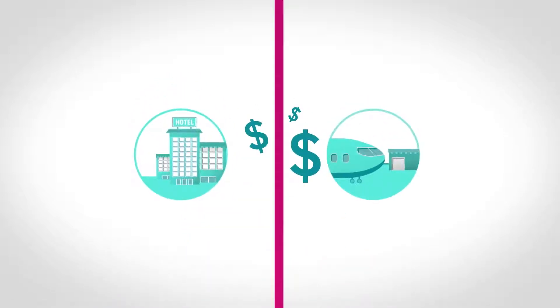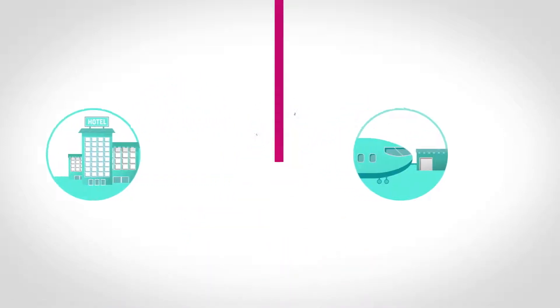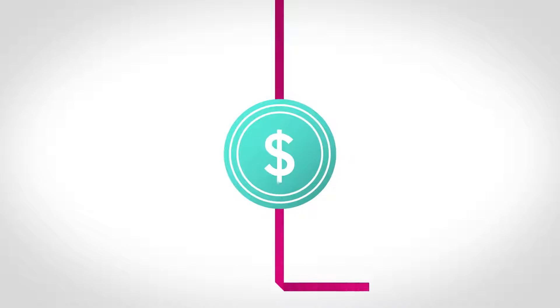Making payments isn't the most exciting part of booking travel, which is why we've simplified it for you.